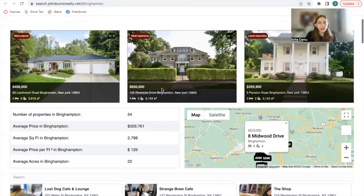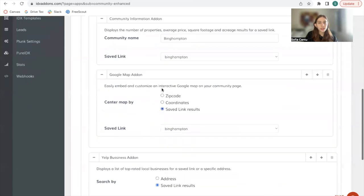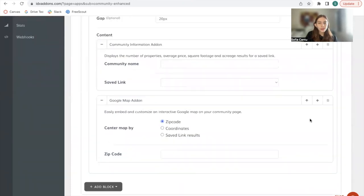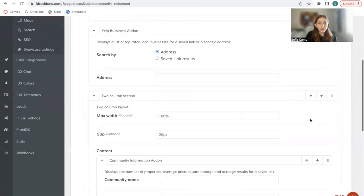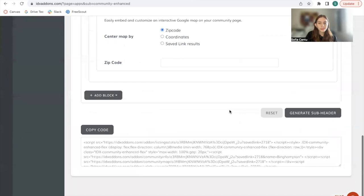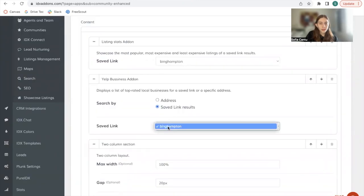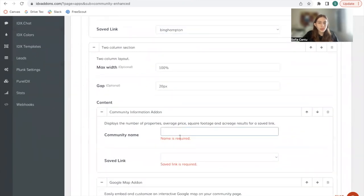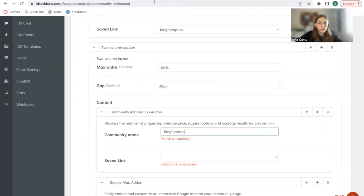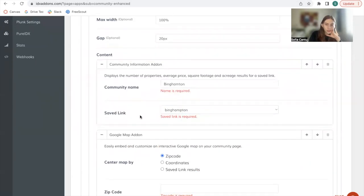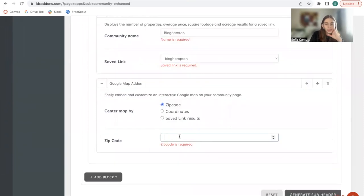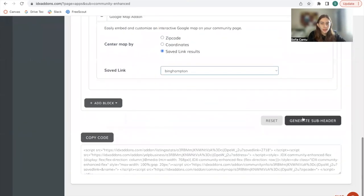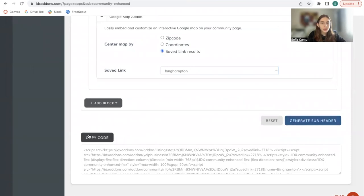If we go back to the app, we can decide we want Yelp business add-on at the top, for example. We have to configure everything again, but it's very fast to do so. Generate subheader again. Copy code again.